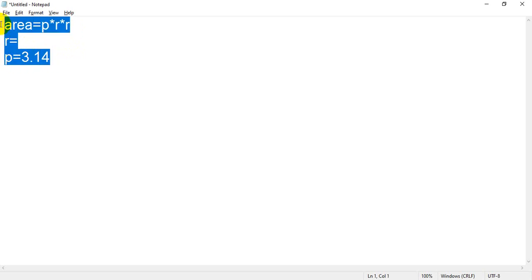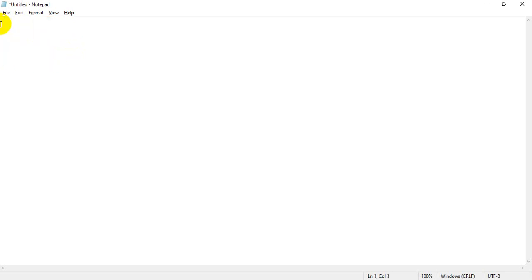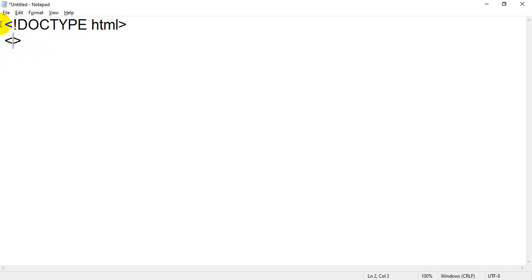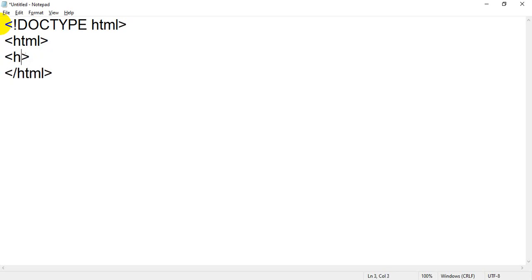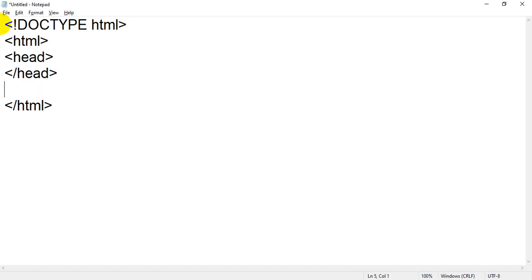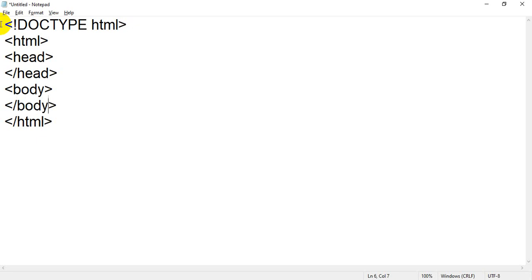So the first thing is that we have to create a simple HTML page and inside that write JavaScript code. I write the DOCTYPE HTML, then the HTML tag and closing HTML tag. Between that I add the head tag and closing head tag. After that I add the body tag and closing body tag. These are some basic tags which we require to create any HTML page.